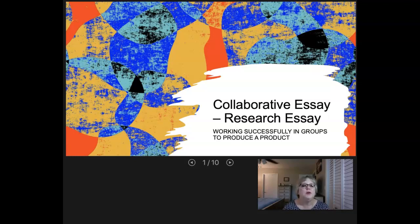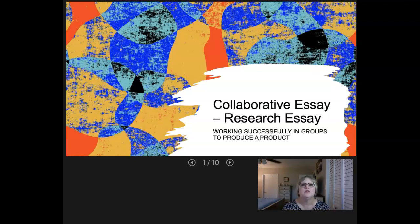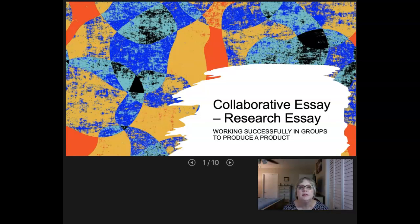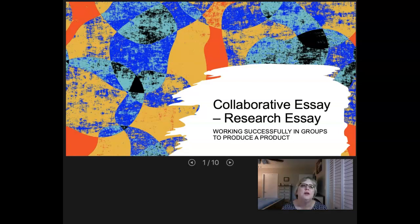Welcome to this video on the collaborative essay. This is going to be our research essay for the semester — the group essay. This video will give you a little overview of the essay, but there's a lot more detail on the actual assignment page. We're also going to talk about how to choose groups for success in this assignment.